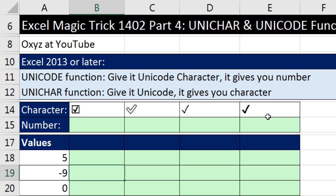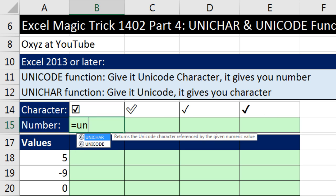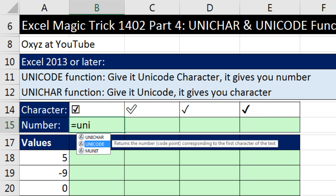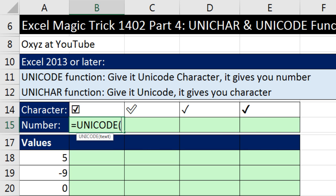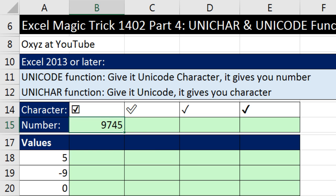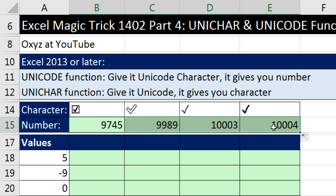If we have the characters, then we can use equals UNICODE. Notice there's UNICHAR and UNICODE — since we have the character, we use UNICODE. When I do a relative cell reference and hit Control-Enter, there it is: 9745 is the Unicode for that particular character. When I copy this to the side, UNICODE gives us the number from each particular character.